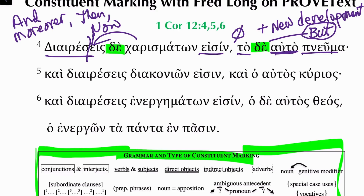One of the first things I do when looking at sentences is look for connectors. And I see a kai. I see two kai's. And there's an obvious parallelism of verse 5 with verse 4.